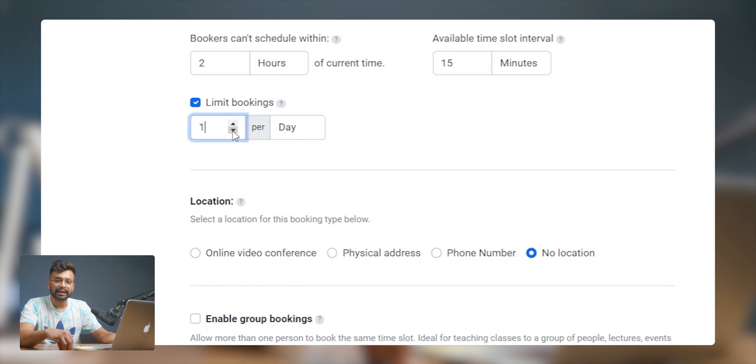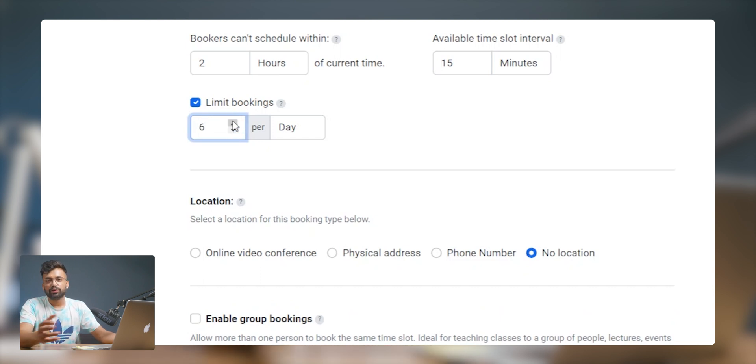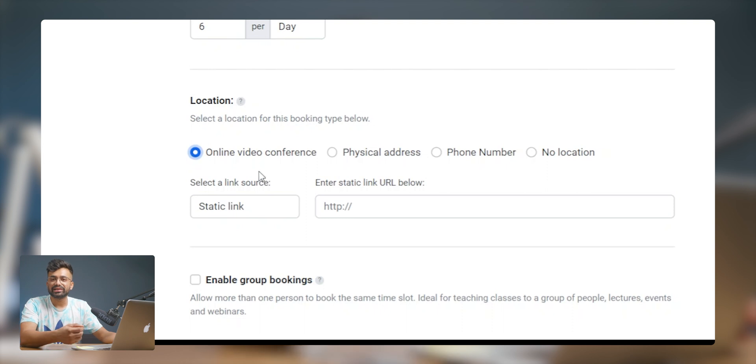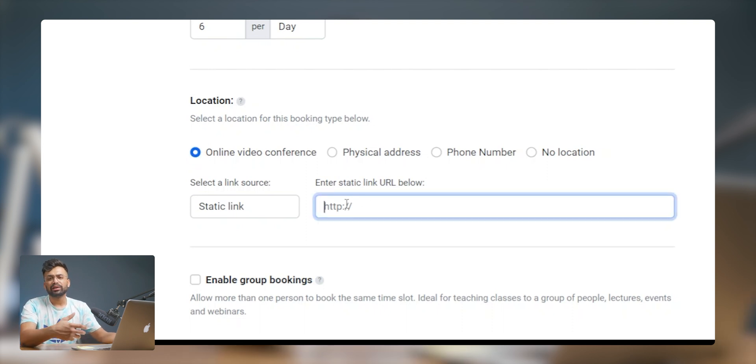With limit bookings, you can set the maximum number of bookings per day, week or month so you don't burn out. You can limit bookings for a day, week or month. Furthermore, you can set a location type for your booking.